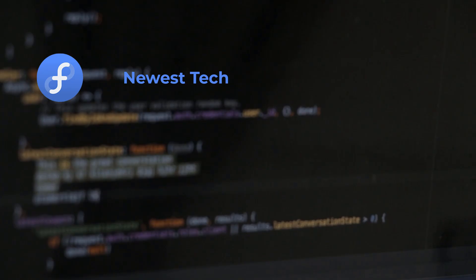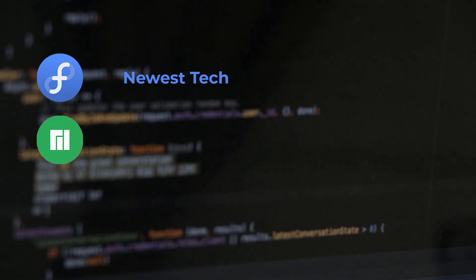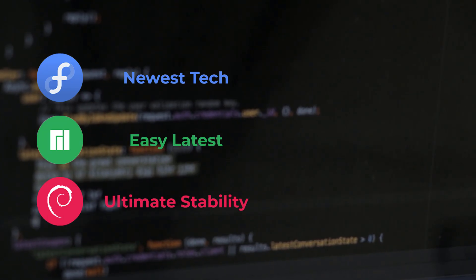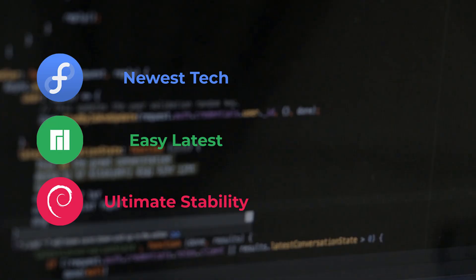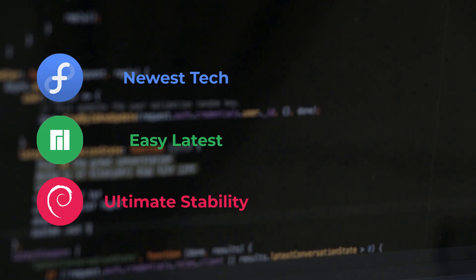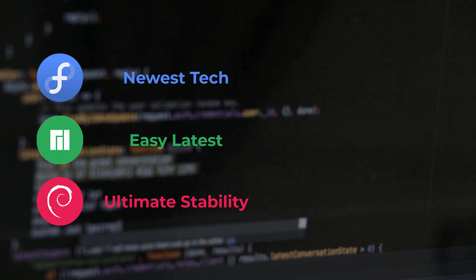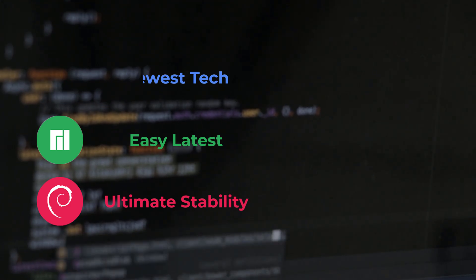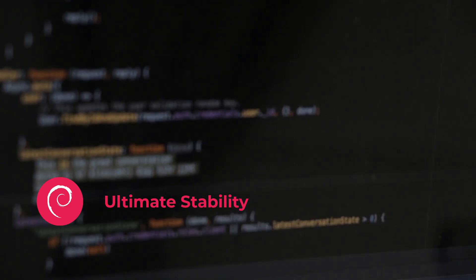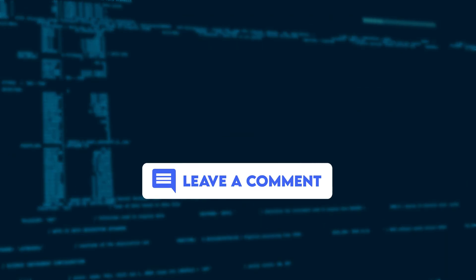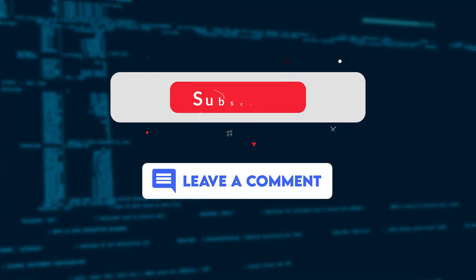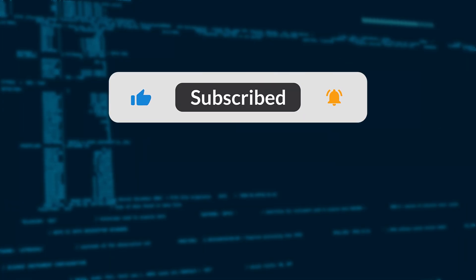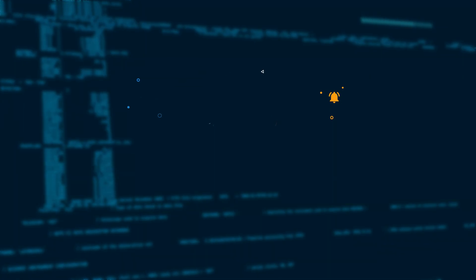So, Fedora, Manjaro, and Debian are top three Linux distros for programming, no Ubuntu or Arch needed. Fedora: Newest tech. Manjaro: Easy latest. Debian: Ultimate stability. Your best choice depends on your priorities. Experiment, and see what clicks. What are your favorites? Share below. Subscribe, and hit the bell. Happy coding!